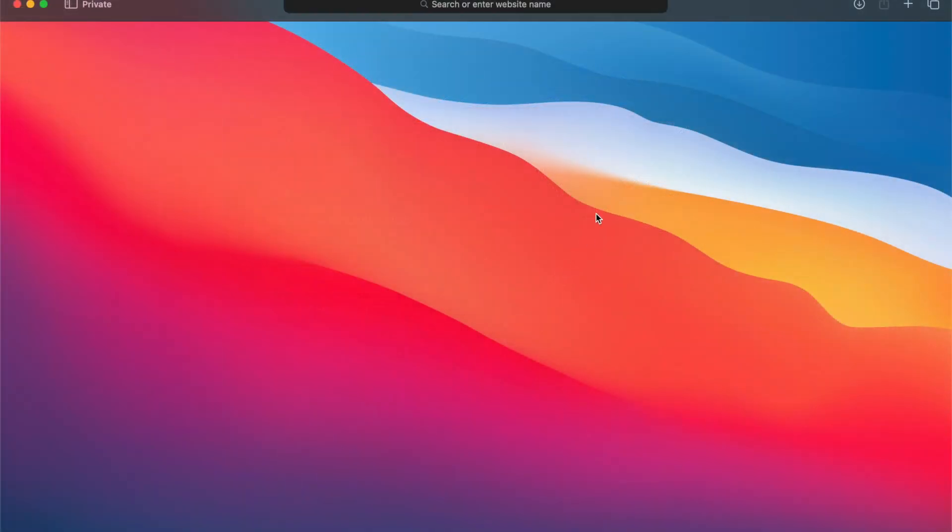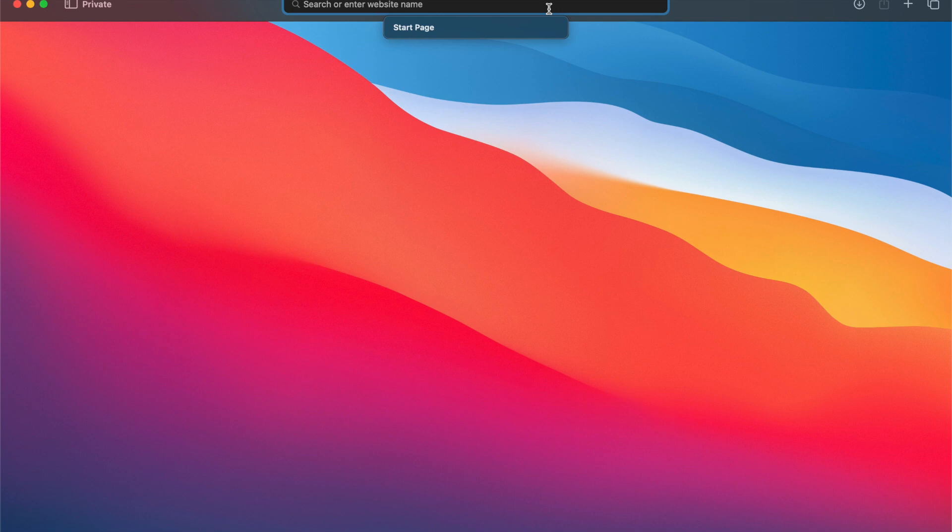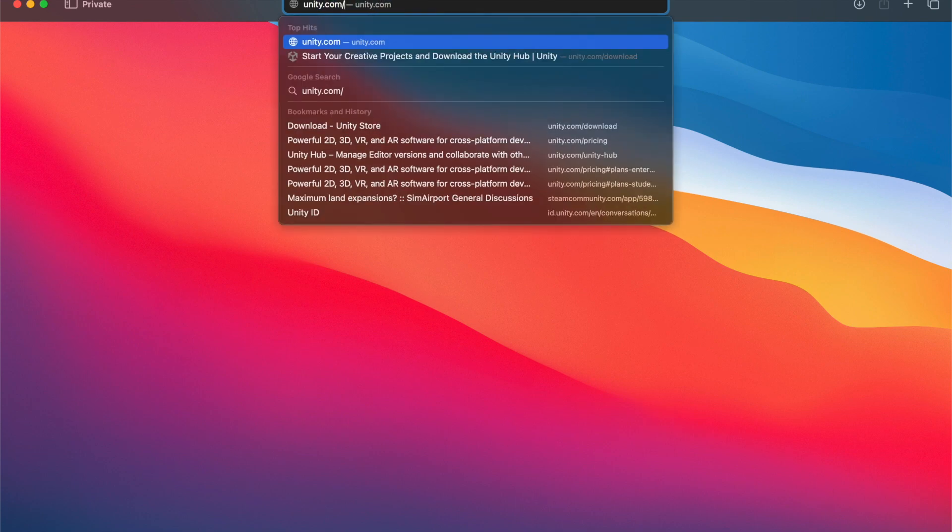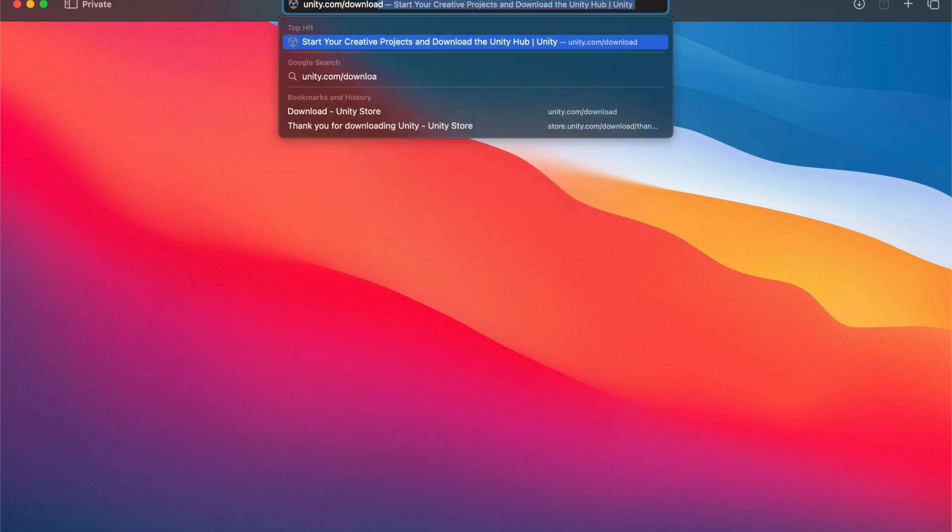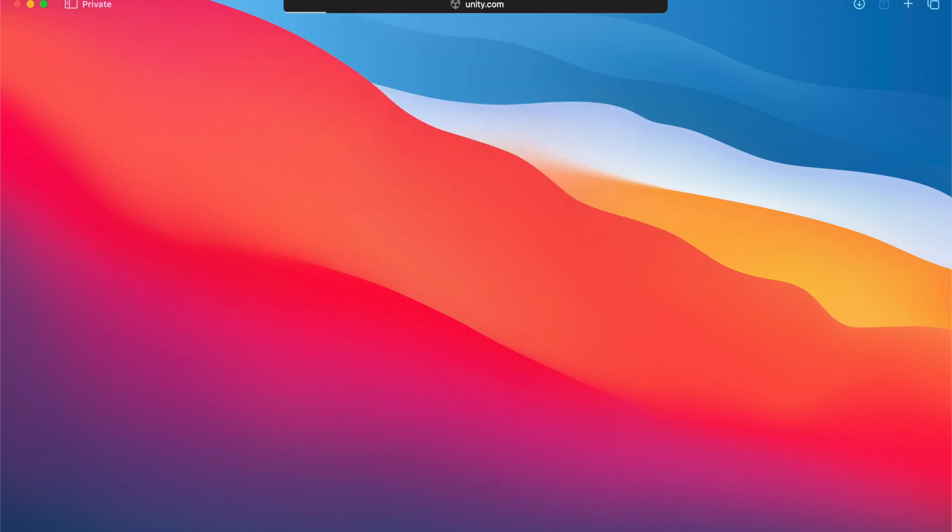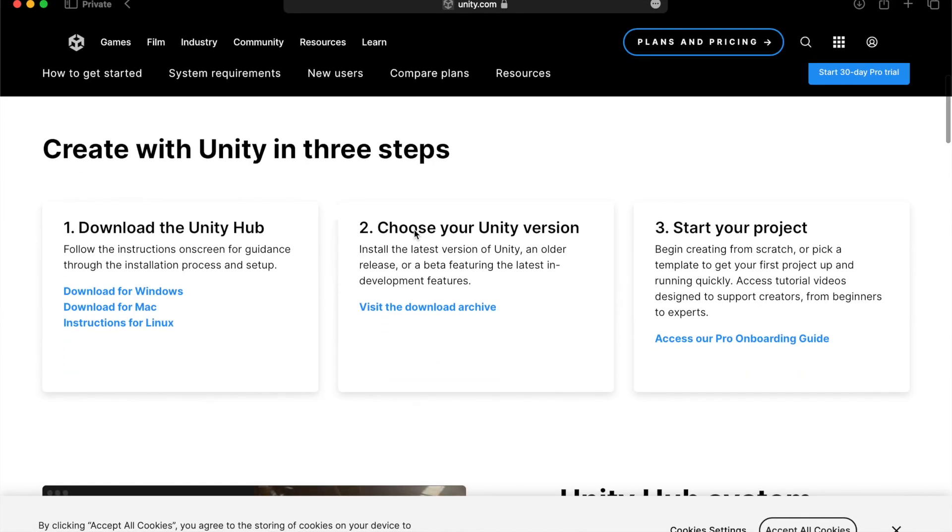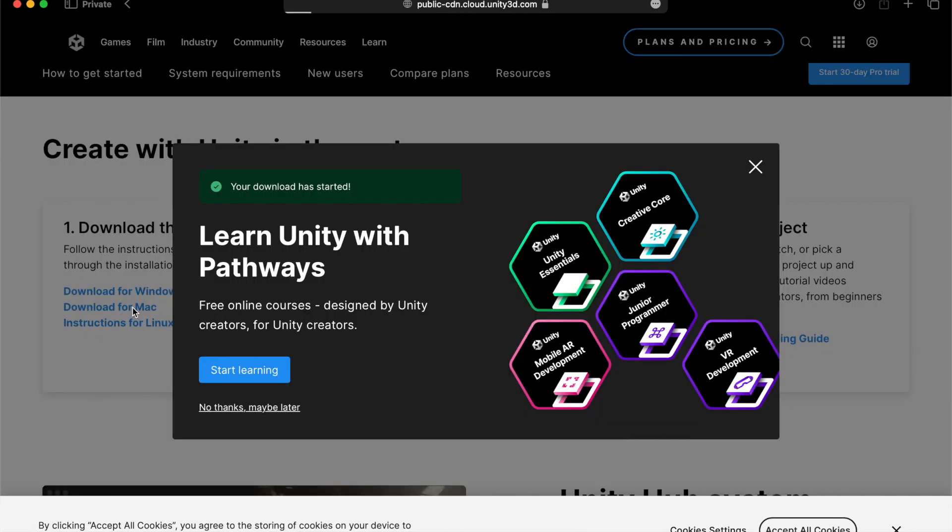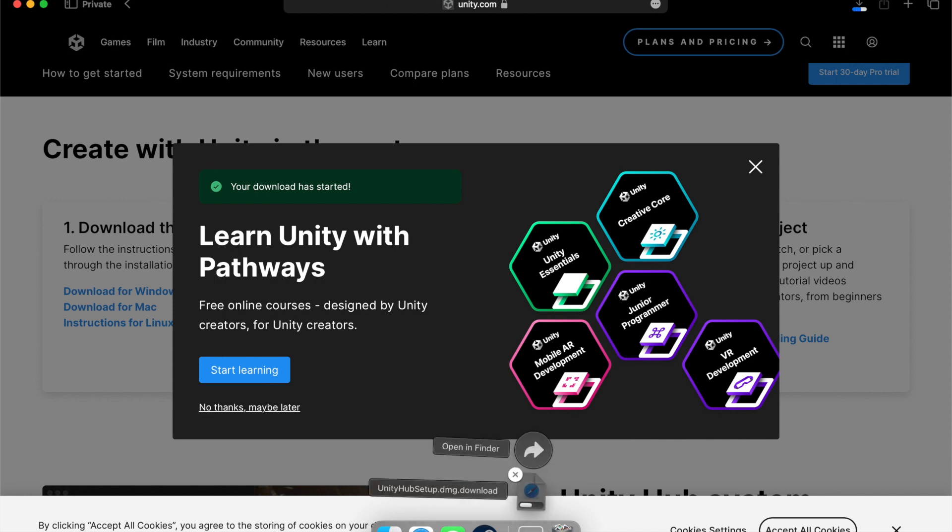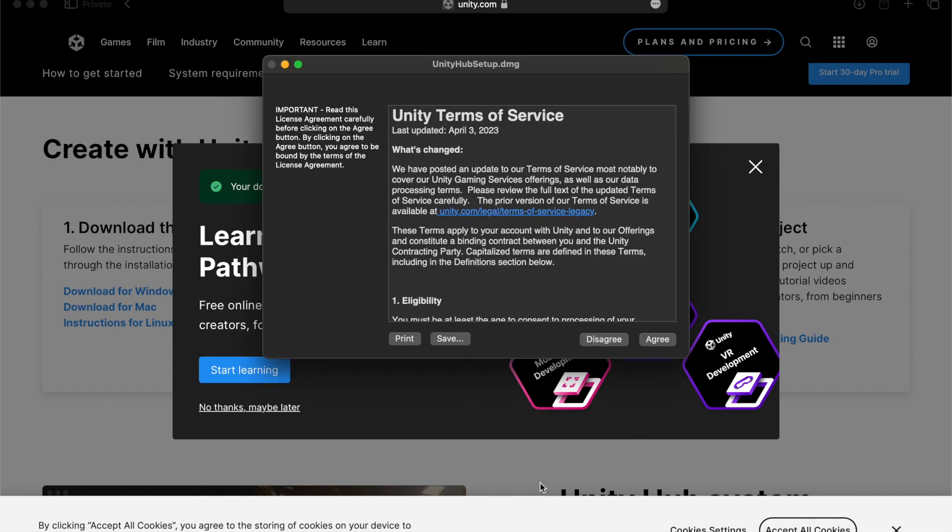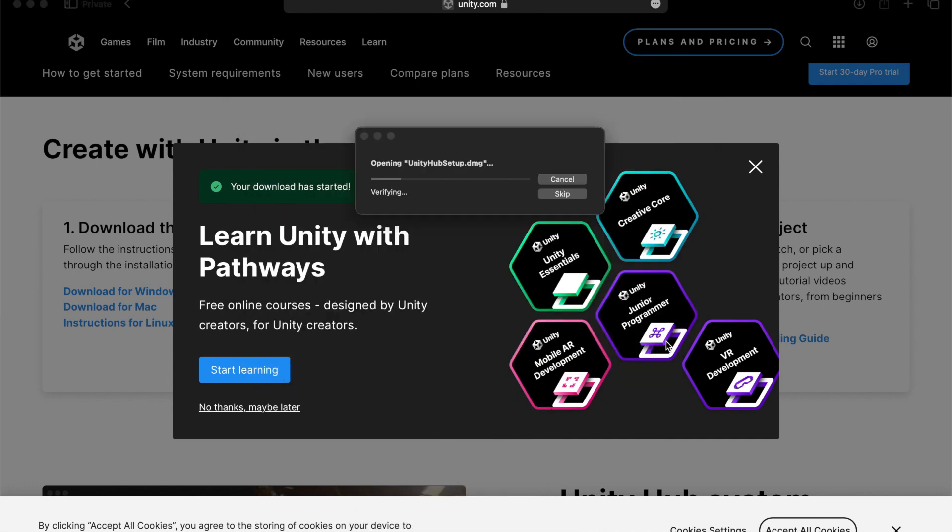If you're installing Unity on a Mac, you'll go to your web browser, type in unity.com forward slash download. We'll scroll down and on the left side, hit download for Mac. It'll automatically start the download for you. Once that's done, we will click on the file to open it up and hit agree.